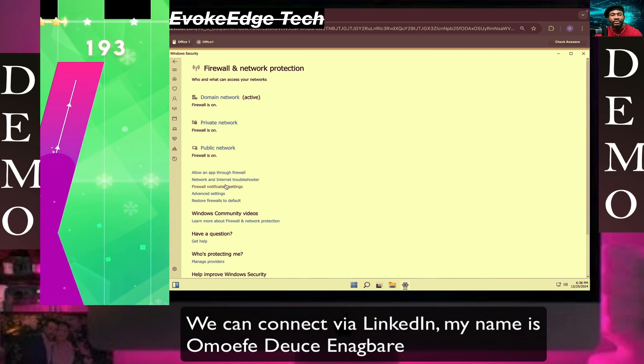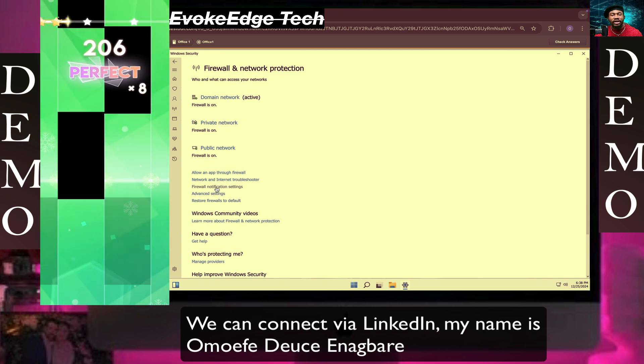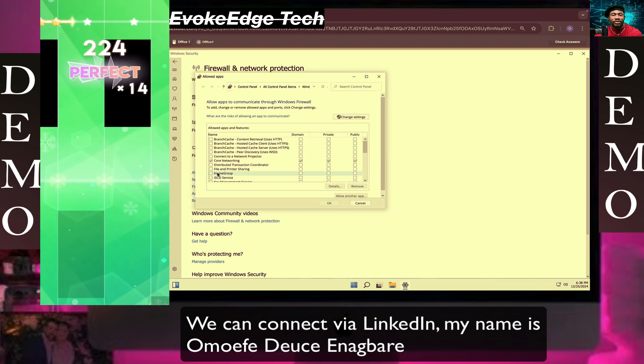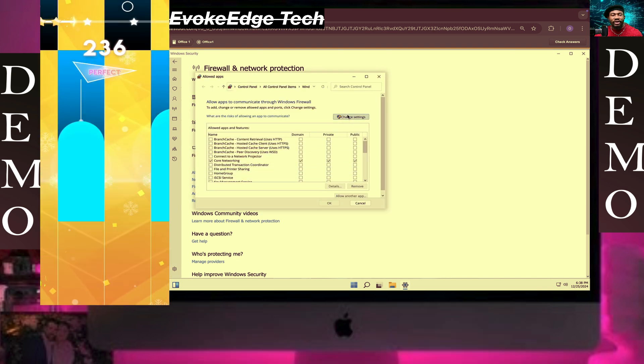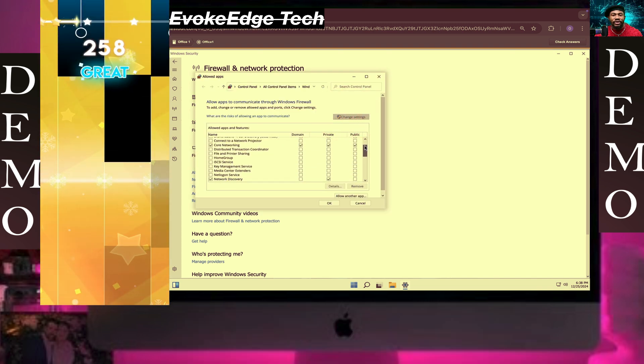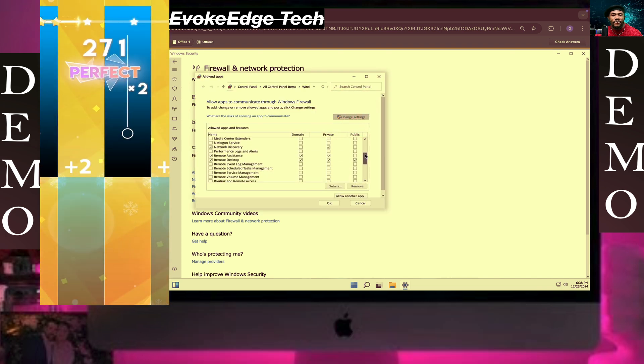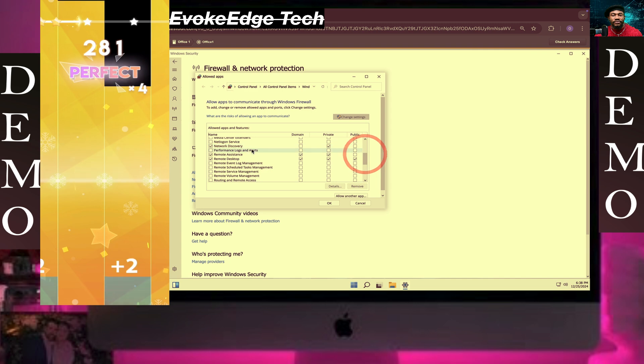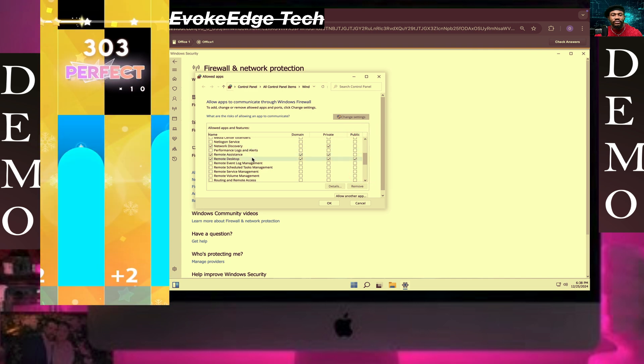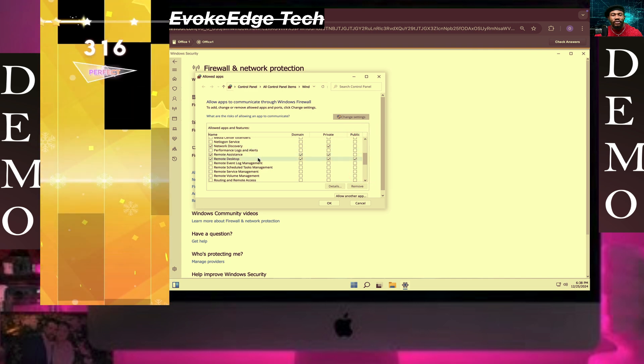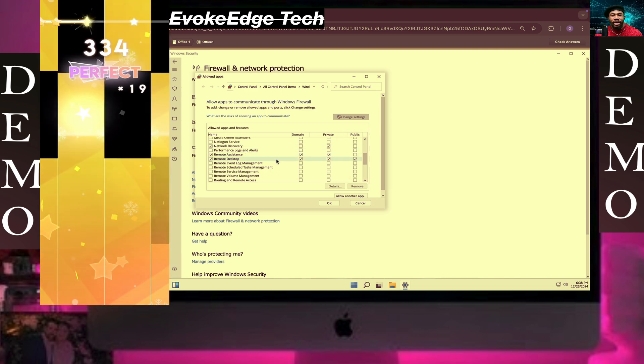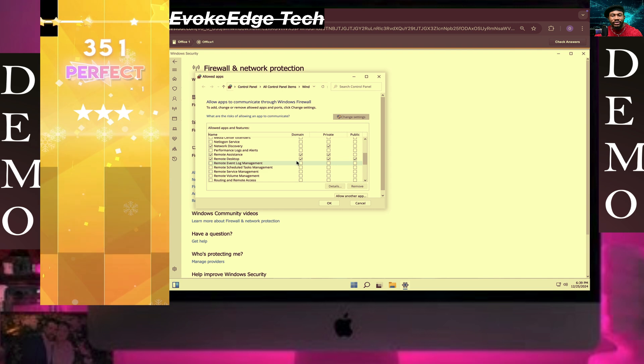We're going to scroll down to Remote Desktop settings. Remote Desktop is now open and configured.